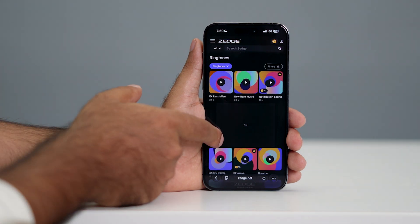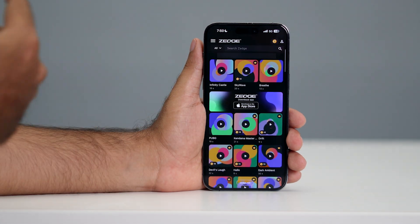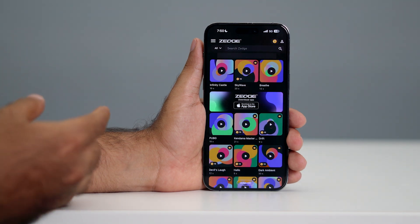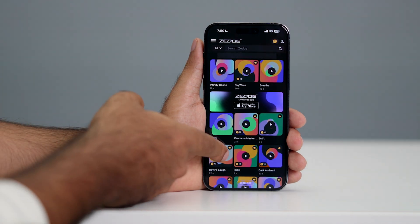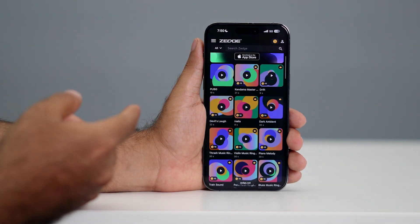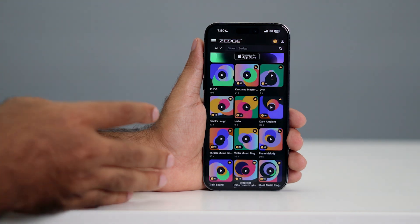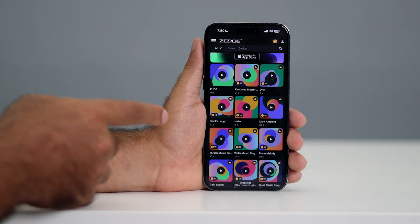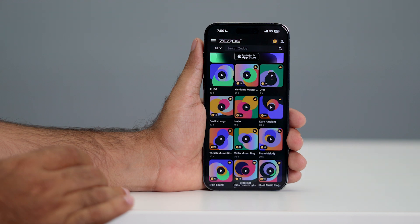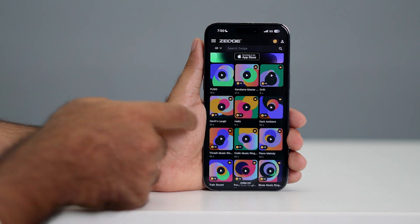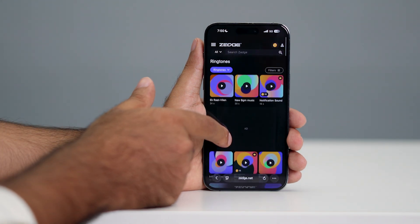If you scroll down, you can see we have a lot of ringtones here and you can select which one is your favorite. While selecting, make sure you select a ringtone that is less than 30 seconds.